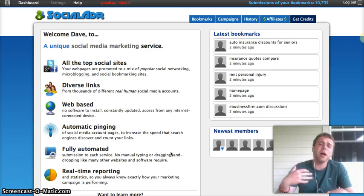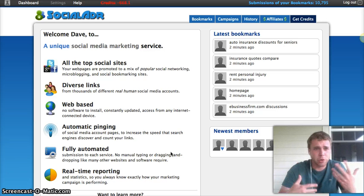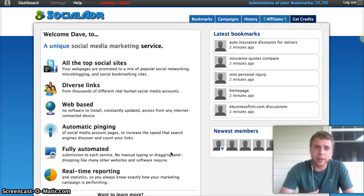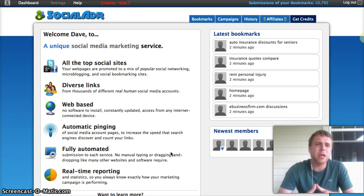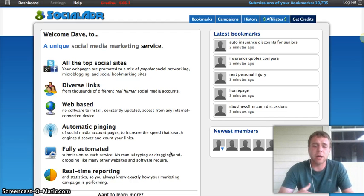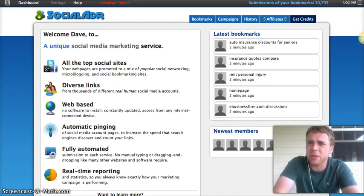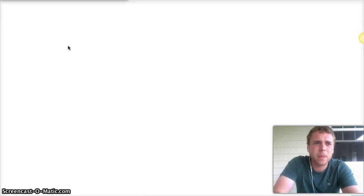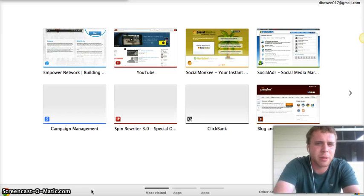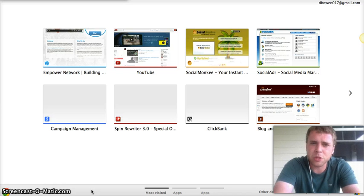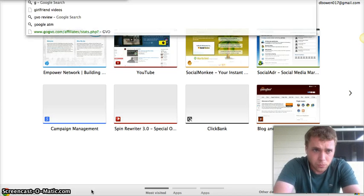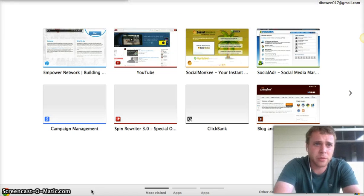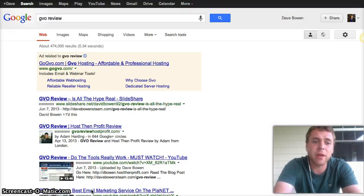Now, you may be wondering just who am I, and how am I qualified to talk to you about this stuff. I'll show you a couple things here. Again, I'm Dave Bowen, as I said at the beginning, and I do specialize in SEO and search engine optimization.